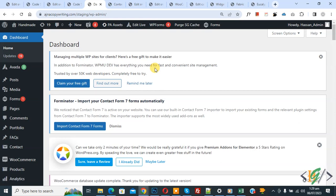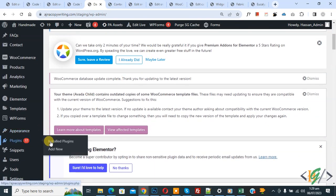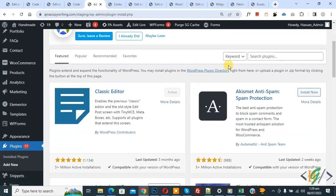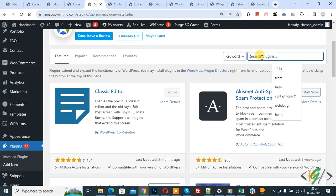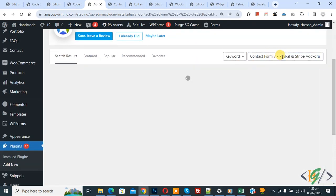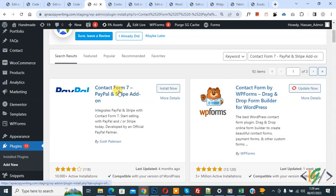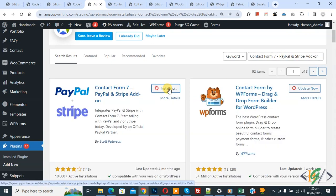We are in the WordPress dashboard. Scroll down on the left where you see Plugins, click on Add New, then in the search field write "Contact Form 7 PayPal and Stripe add-on". This is the plugin we will use, so click on Install Now.